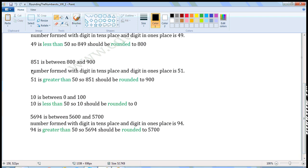The next number is 851. It is between 800 and 900. The number formed with the digit in the tens place and the digit in the ones place is 51. Since 51 is greater than 50, 851 should be rounded to the higher hundred. So 851 should be rounded to 900.